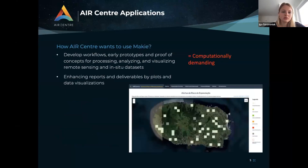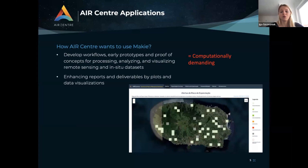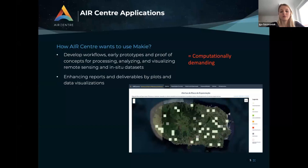Our primary goal is to develop workflows and early prototypes of services that use geospatial data like satellite, IoT, and weather data. We work a lot with raster-like data which are extremely computationally demanding, which is why we are interested in using Julia because of the better performance and high speed. We also work a lot on reporting and project deliverables, so plots are very welcome. It's always nice to show stakeholders what we are doing through data visualization and nice figures — this is why we want to use Makie.